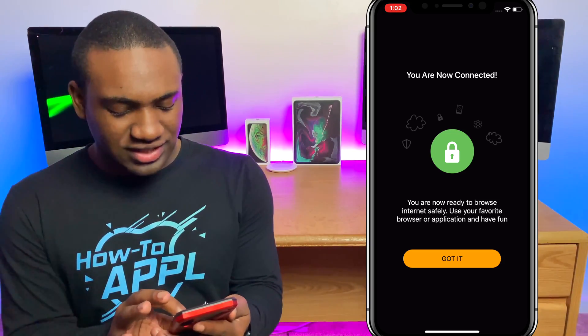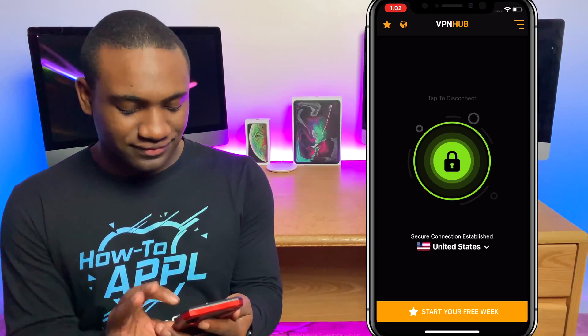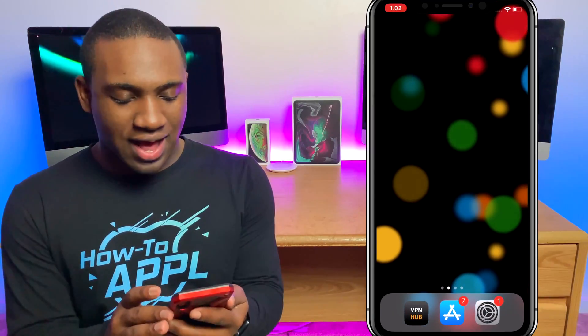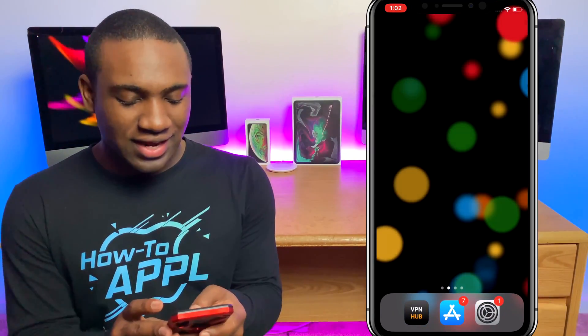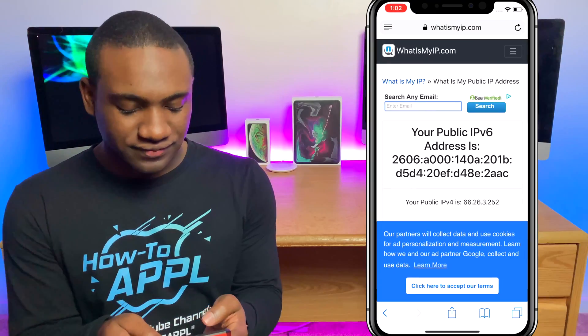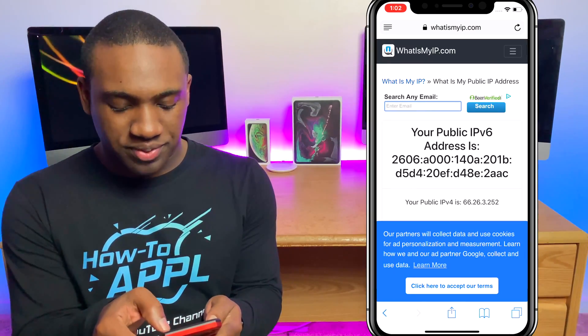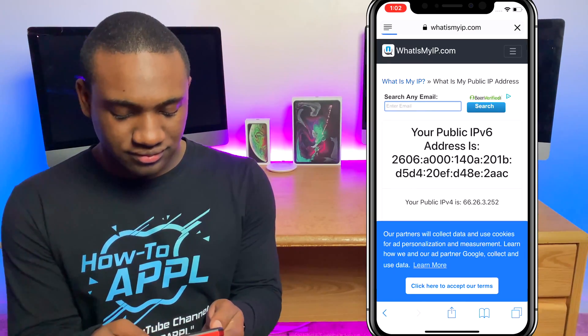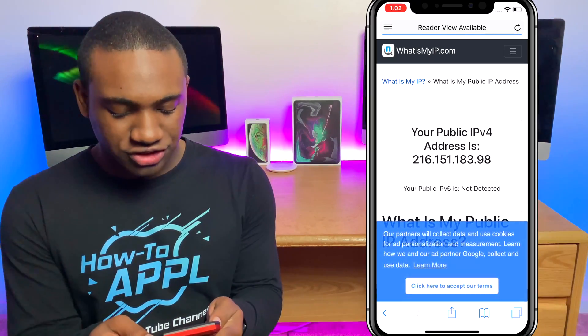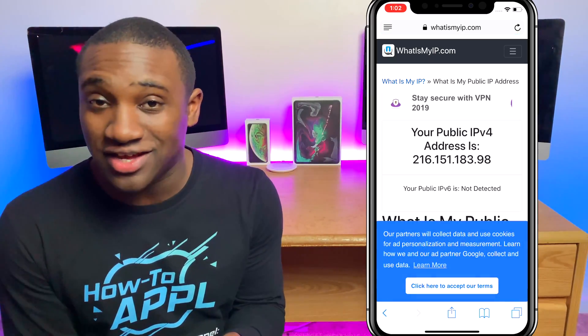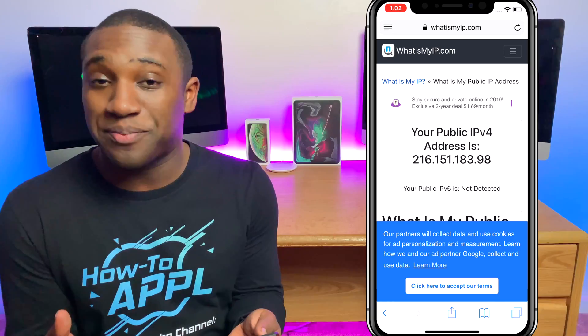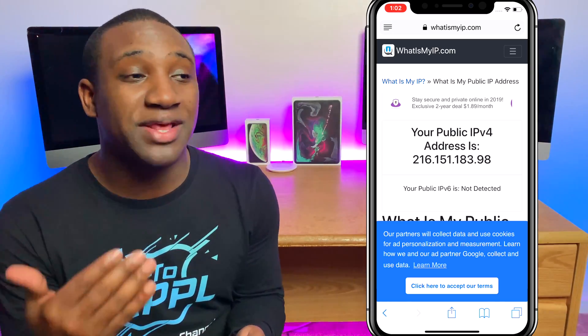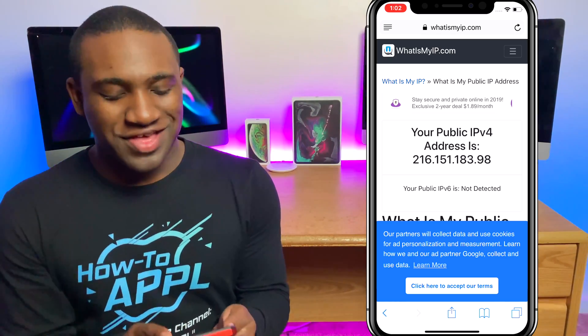Now let's go back to Safari and refresh the page to show that my IP address has changed. My public IP address is now different. You should now be able to access those websites or servers — Instagram, or whatever you got banned from — this will definitely help you out.